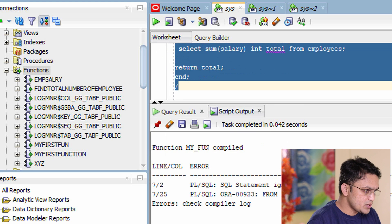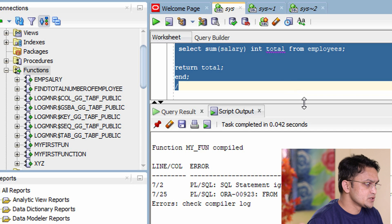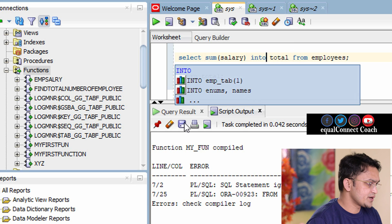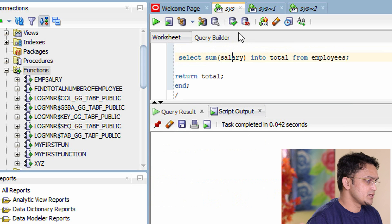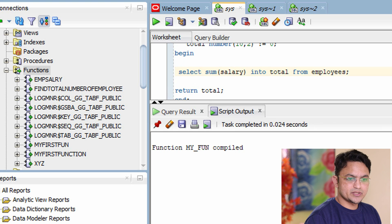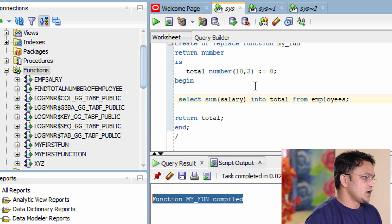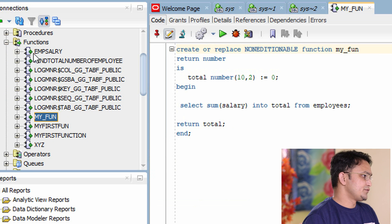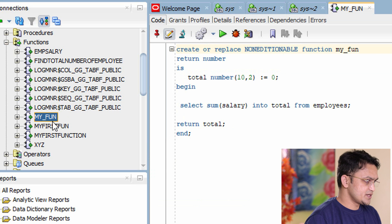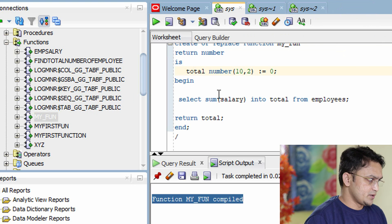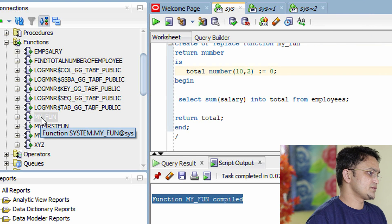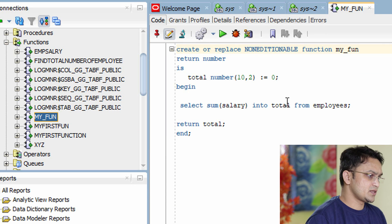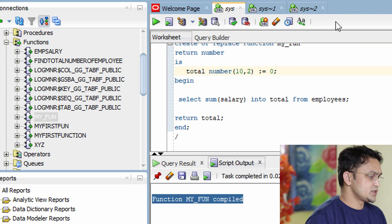I encountered an error — I had forgotten the INTO keyword. After fixing that, I compiled again and it compiled successfully. This function is now available under the SYS user in the Functions section. After refreshing, you can see MY_FUNC is available. If you want to see the definition of this function, click on it and a tab will open showing the code.